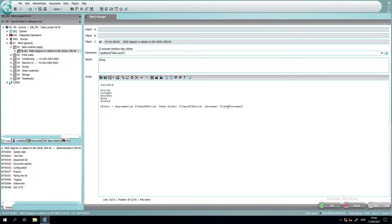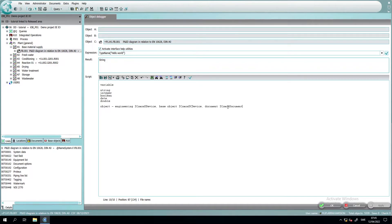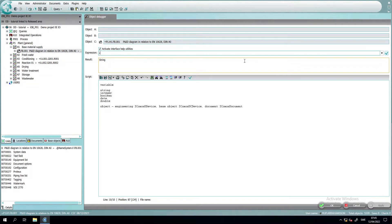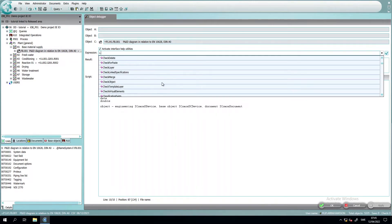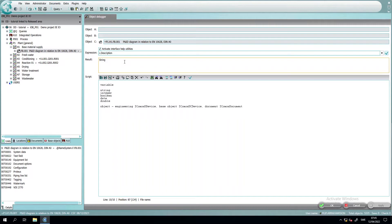These three objects or types contain a lot of different properties. The engineering device doesn't have the same properties as a base object. To show you that, just briefly, go here in the expression, write C where the object is and a dot. Here you will get a lot of examples of what properties this object contains. You can use this to get, for example, if you take the description and just press enter, you will get the description of the object, which is a property that all of these three objects have in common.